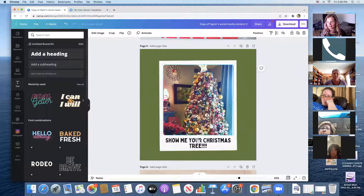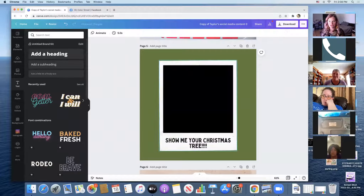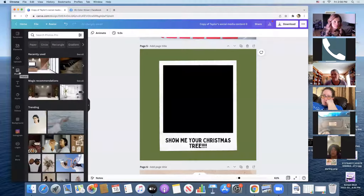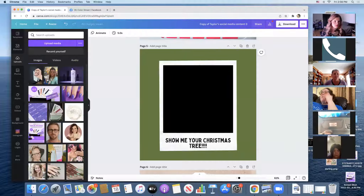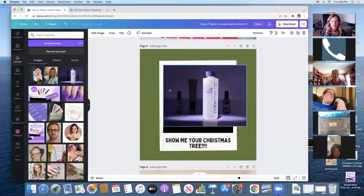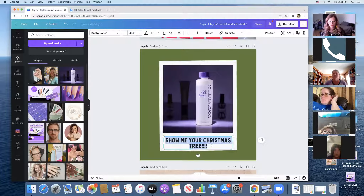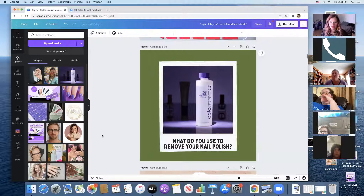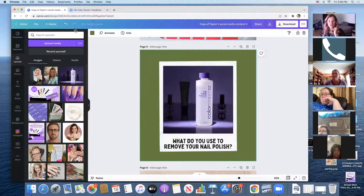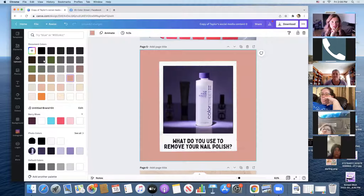Here's a 'Show me your Christmas tree' example — obviously it's not Christmas anymore, so just delete it and go back to your uploads. I might add in our nail polish remover and prompt 'What do you use to remove your nail polish?' If you don't like the green in the background, click on it, go up to the top where there's a color box, and change it to whatever you like.